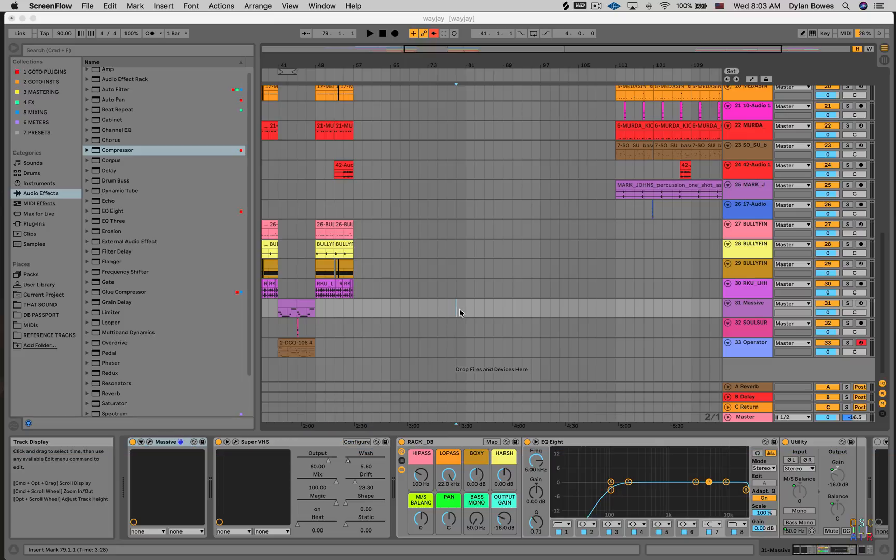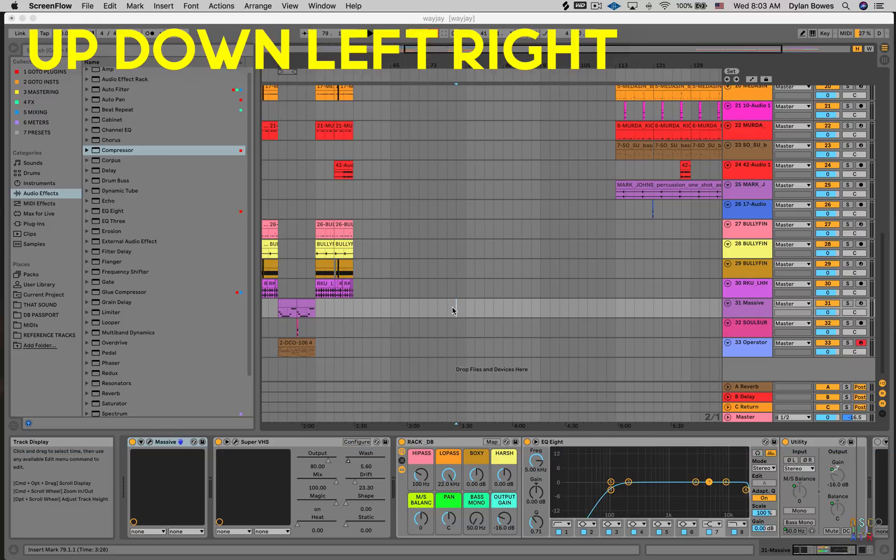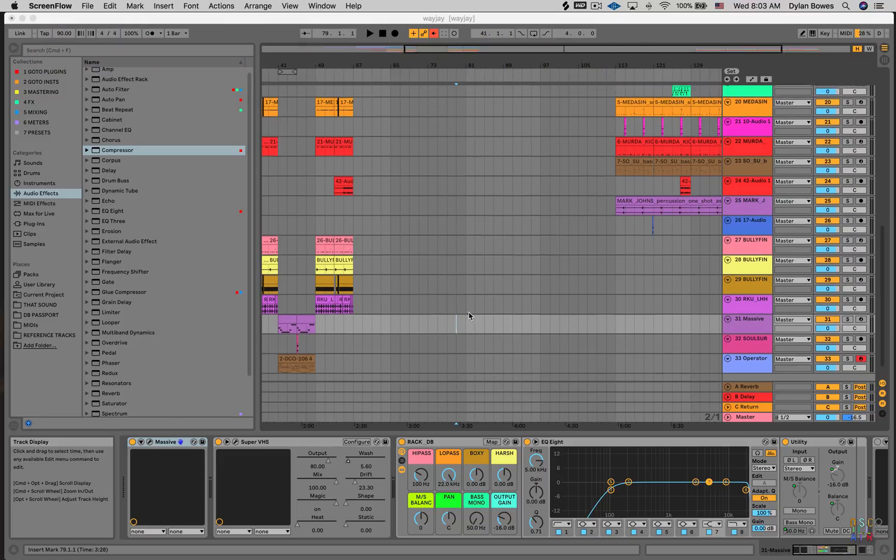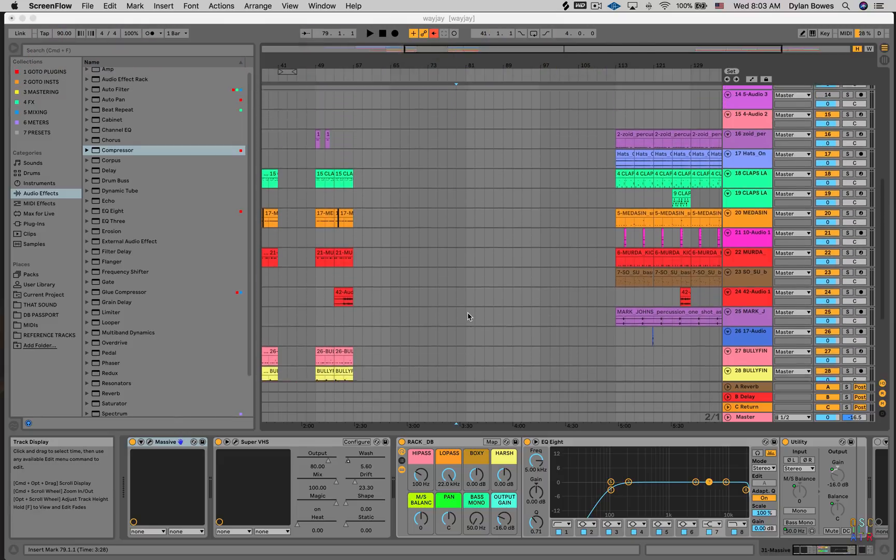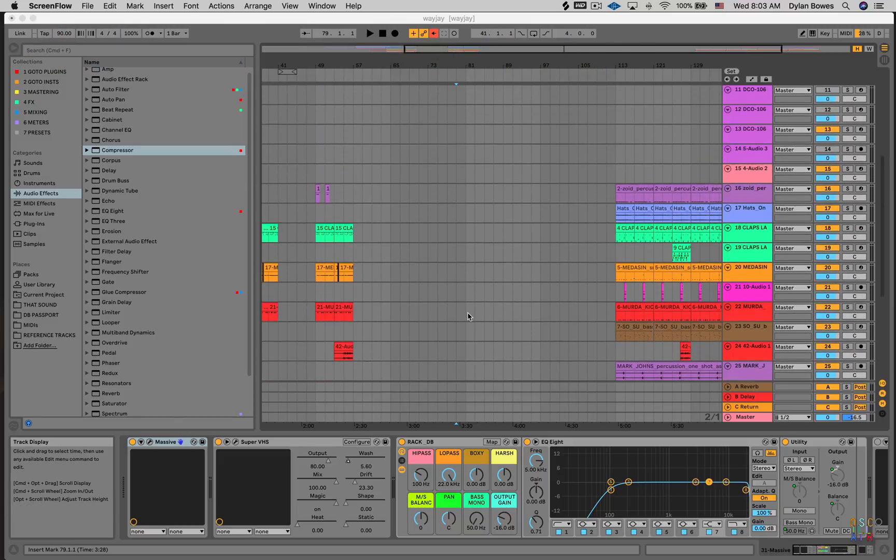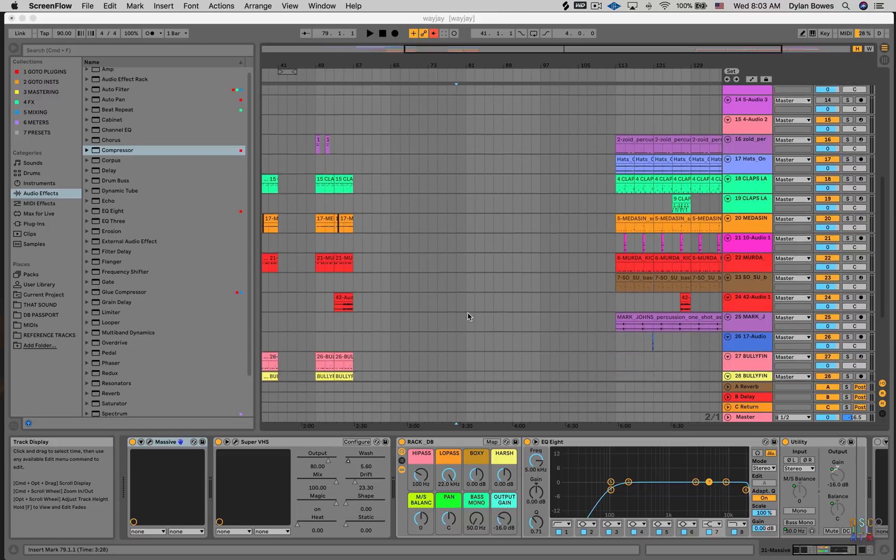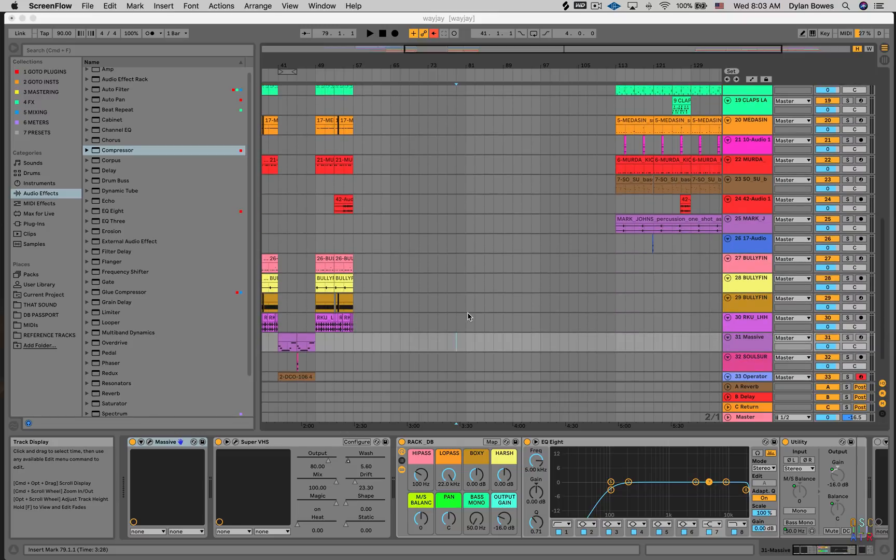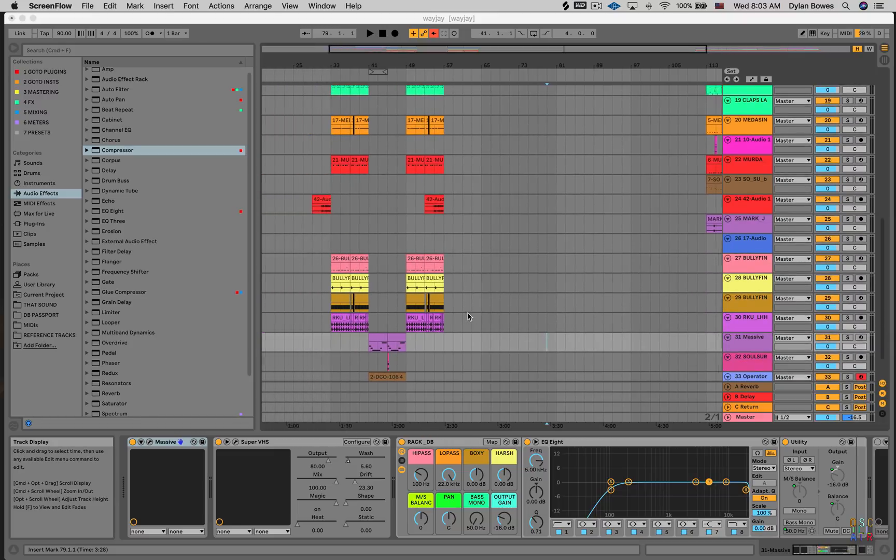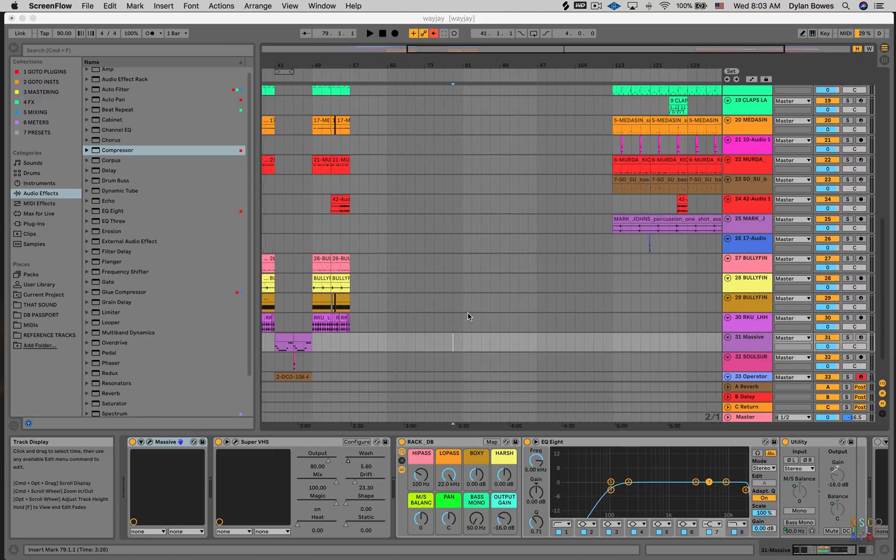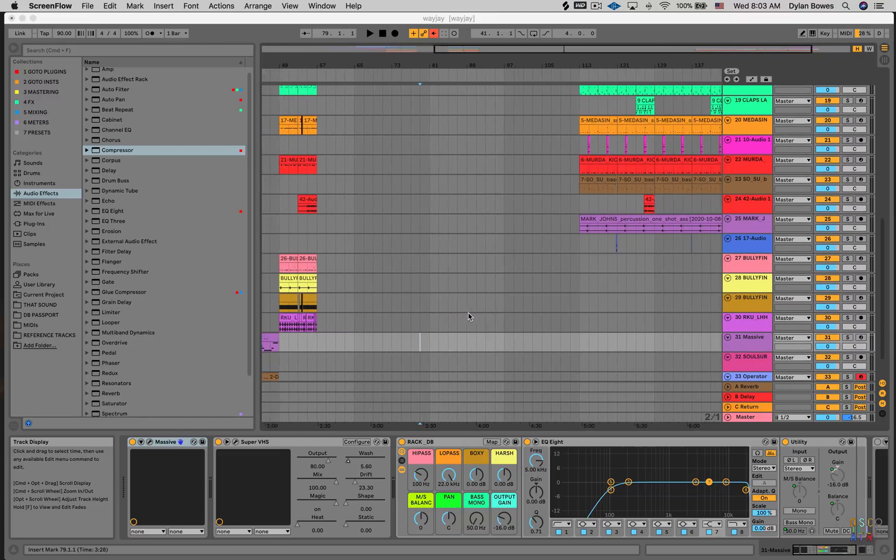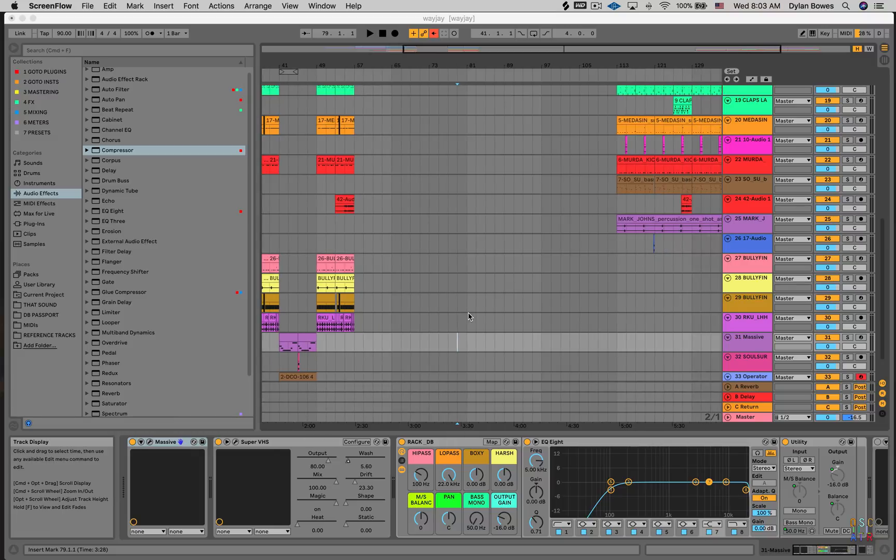So if I want to go up my arrangement window page I just move upwards on my mouse on the touch part of the mouse like that. Down obviously I go down and left and right I can go left and right like that as well.